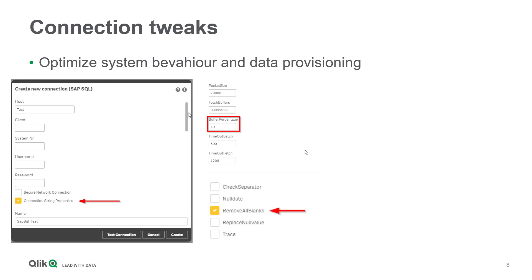Another example is the parameter remove all blanks. If set to on, it takes care to trim fields containing only blank characters. It leaves one blank in order to differentiate from null fields.